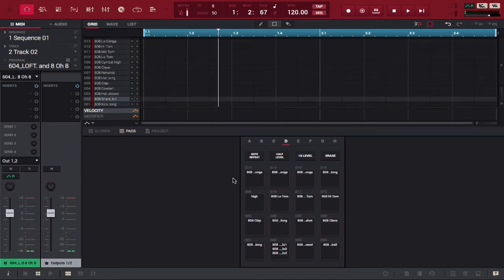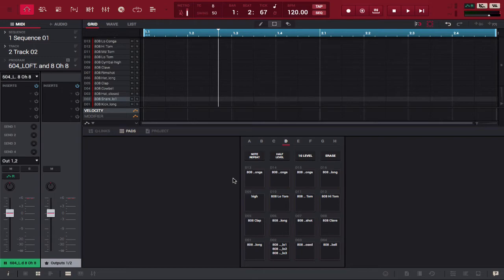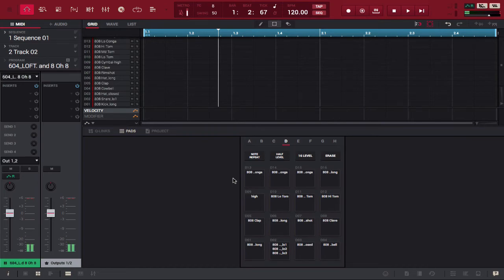We cycle far enough and get to pad bank D and we see that 808 is in there as well. All the sounds too.